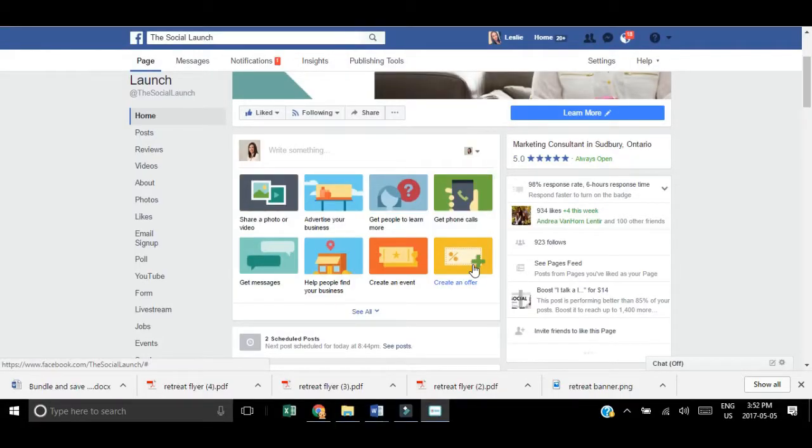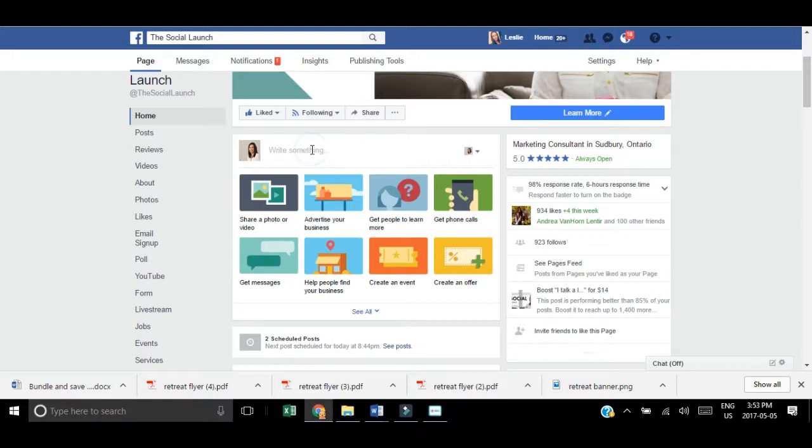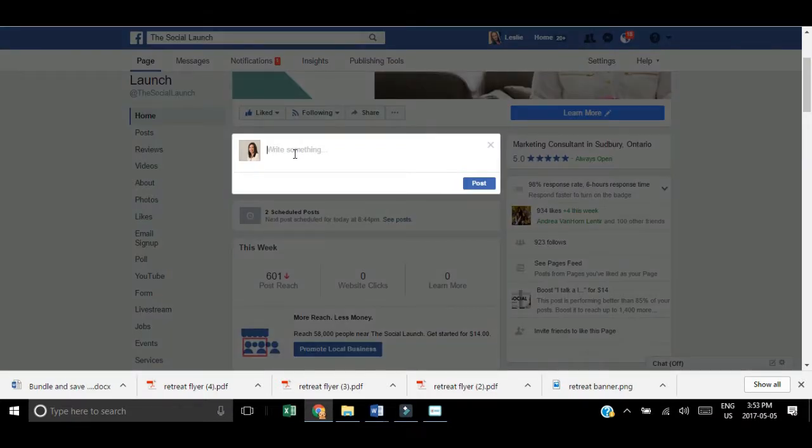When you're on your business Facebook page, go to the area where you normally create a post. Right there where it says write something,